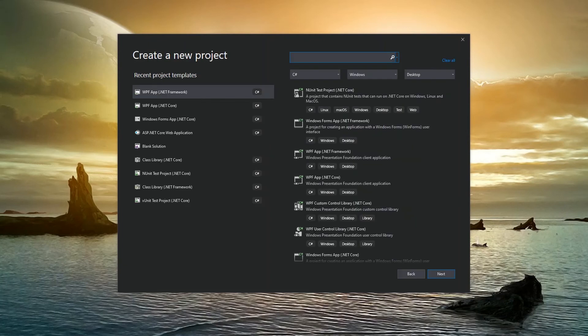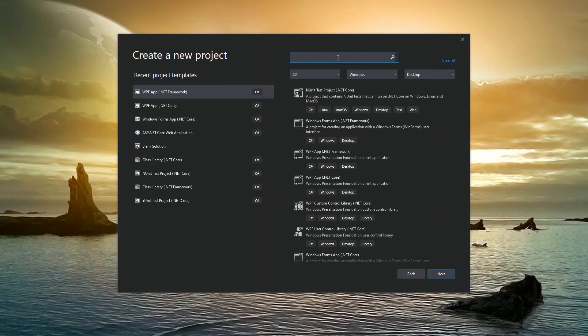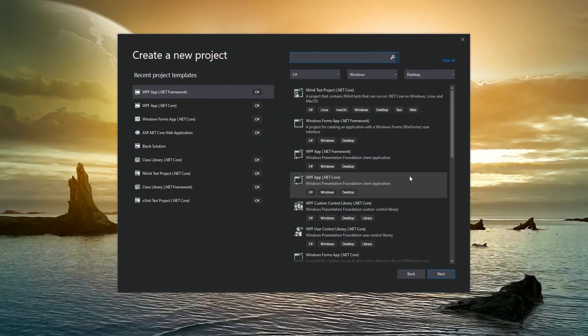This launches the different categories of projects that are available to you. So based on the package that you would have installed, you may see more or fewer than I have on my screen. I have quite a few packages installed on my Visual Studio instance, so I'll have more options. But for the purpose of this lesson, we want to create a C Sharp console application. So we can actually just search, instead of trying to scroll through and look and try and figure out which one it is.